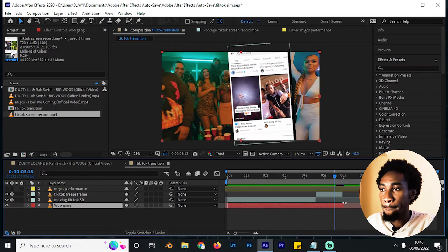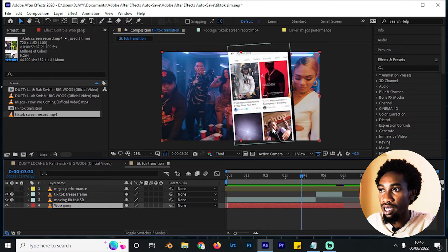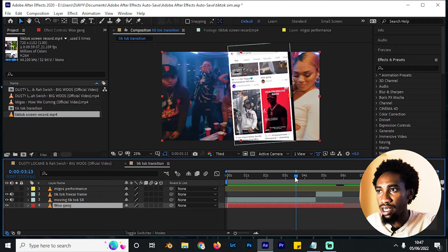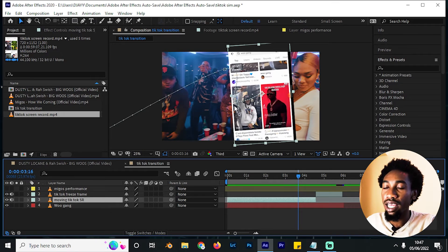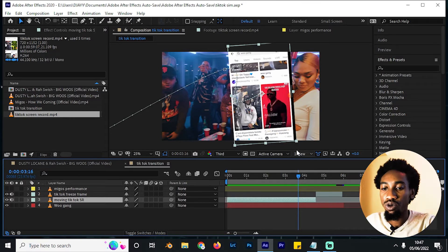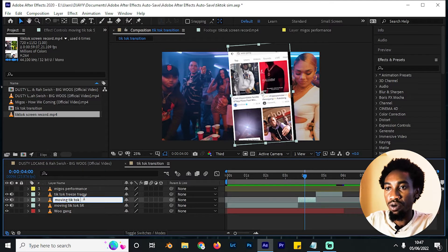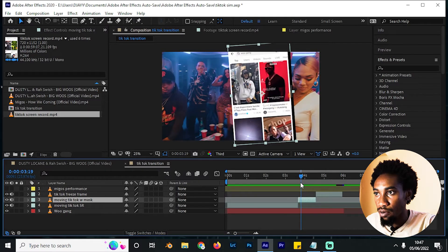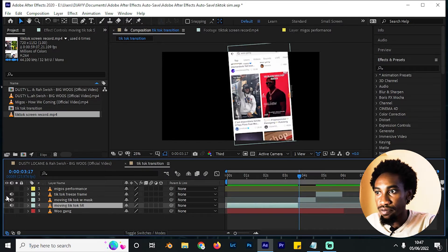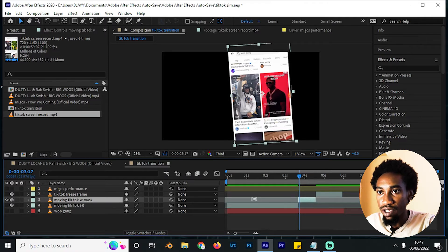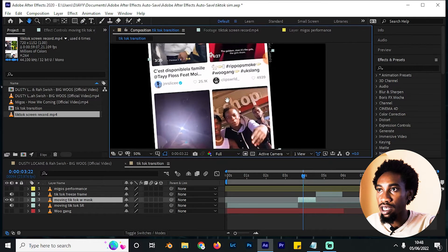We want to bring our clip into this section, so we need to create a negative mask on this moving TikTok screen recording and track that mask. We'll split this layer again using Ctrl+Shift+D — because if we create a mask while it's moving it will affect it — and rename this layer 'Moving TikTok with Mask.' I'll hide the visibility of other layers so we're focused. Bring the pen tool and zoom into it, render at full quality so you can see all the details.